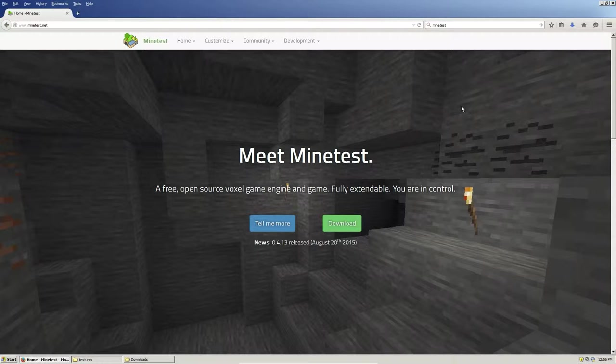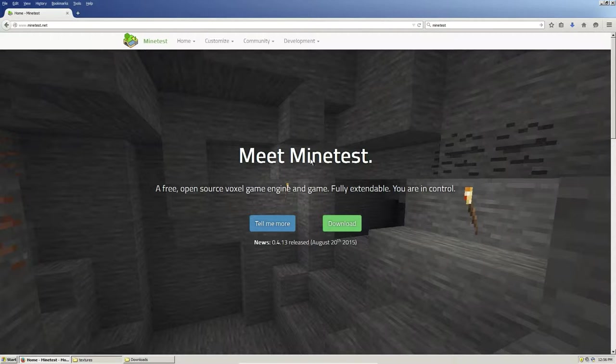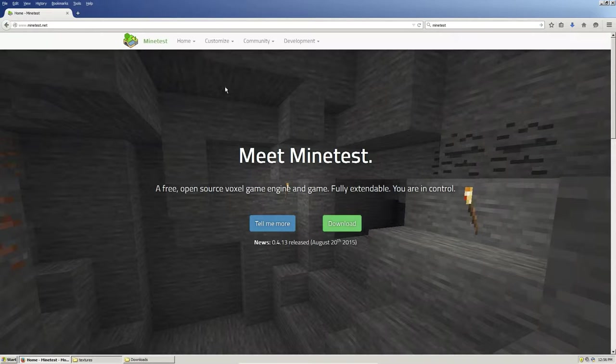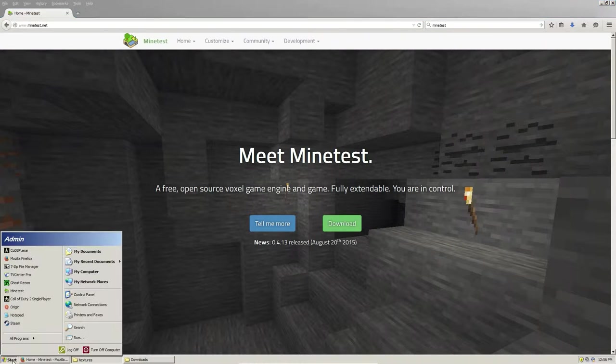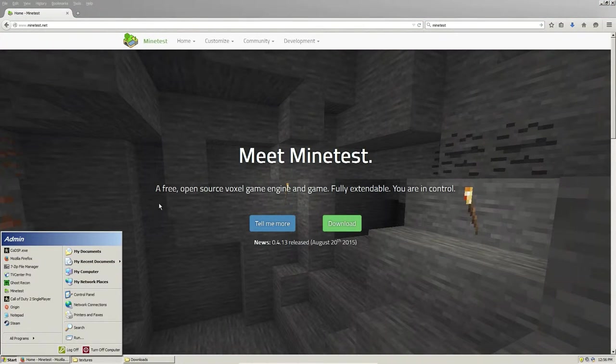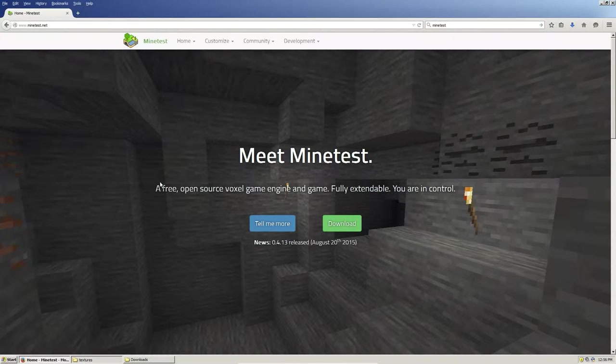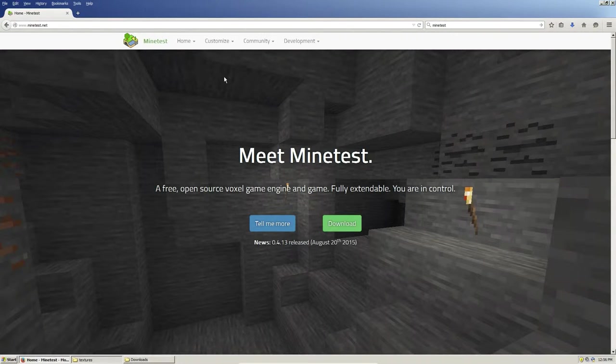Now I did a video like this previously on Linux, but I understand not every single Minetest player in the world uses Linux, so I had a few requests to do one for Windows. Now this is Windows XP. I understand it's very old. However, all of your steps should be the same.